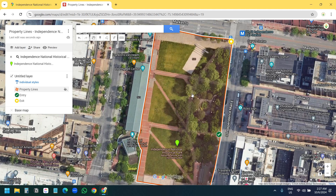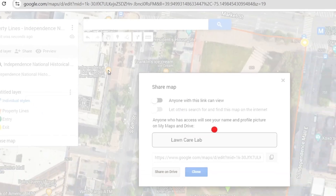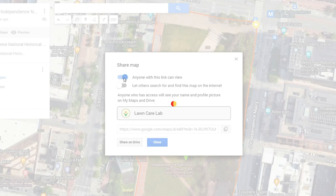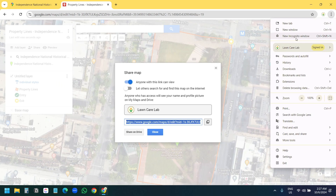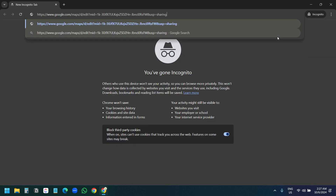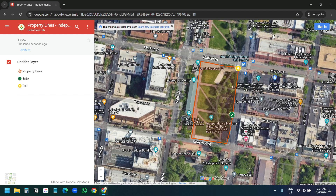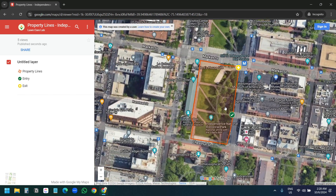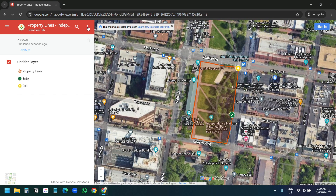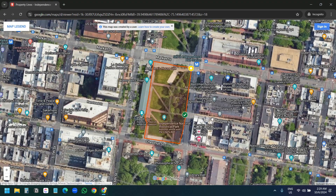To share the map, I'll click the share button and select 'Anyone with this link can view'. I'll copy the link, open a new private window, and paste the link. This is how it looks — you do not need a Google account to view this map. You can zoom in or zoom out on the property. To view the map in full screen, I'll click the three dots and select 'Collapse map legend'.